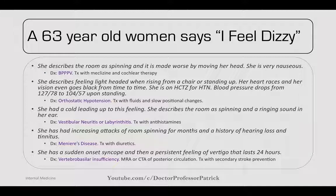If she had a cold leading up to this and describes the room spinning with ringing in her ears, this could be vestibular neuritis or labyrinthitis. Treat with antihistamines. If she's had increased attacks of room spinning for months with hearing loss and tinnitus, this is Meniere's disease — treat with diuretics. If she had sudden onset syncope followed by persistent vertigo lasting 24 hours, this is more likely vertebrobasilar insufficiency. Do an MRI or CTA of the posterior circulation and treat with secondary stroke prevention.